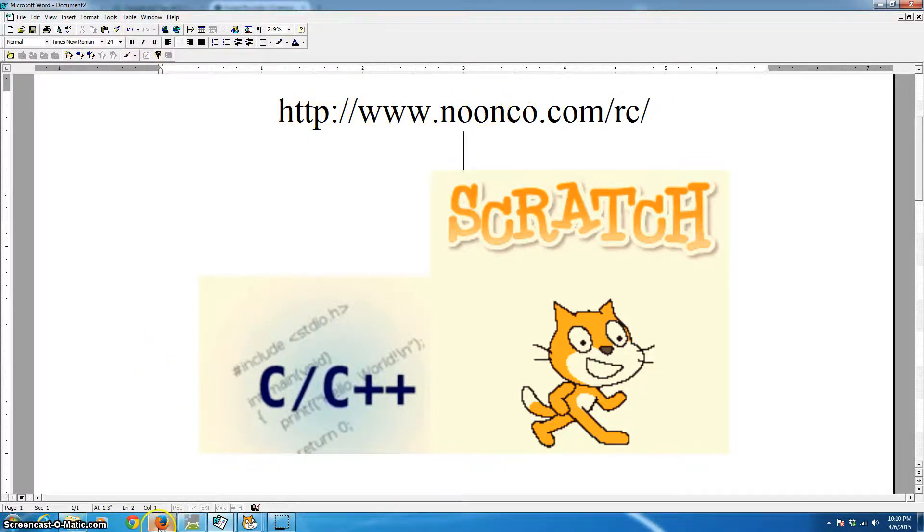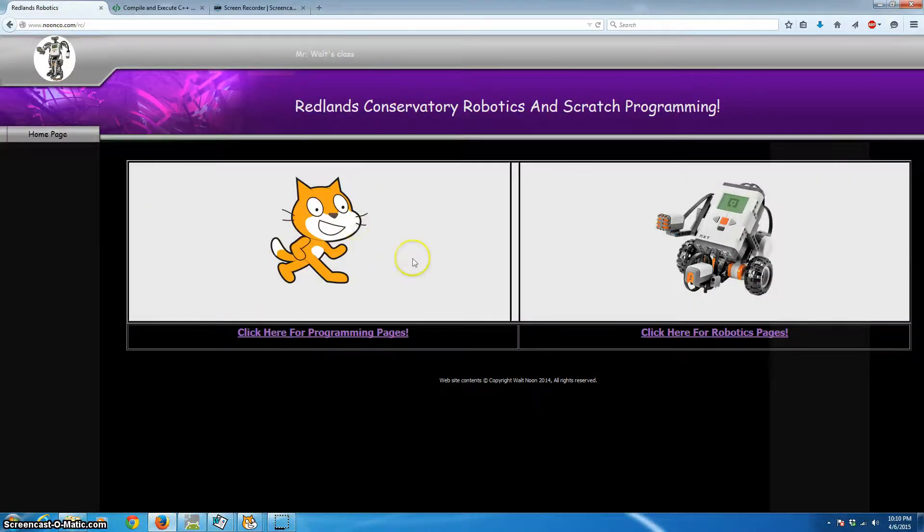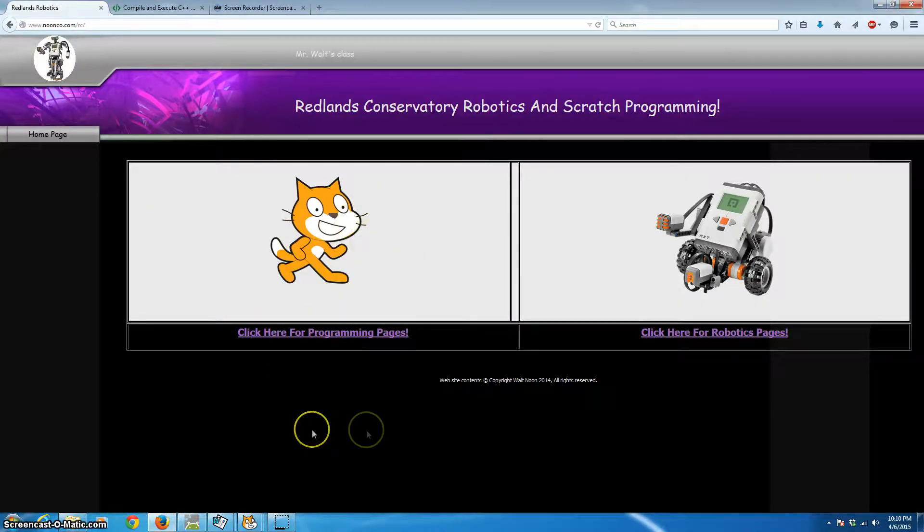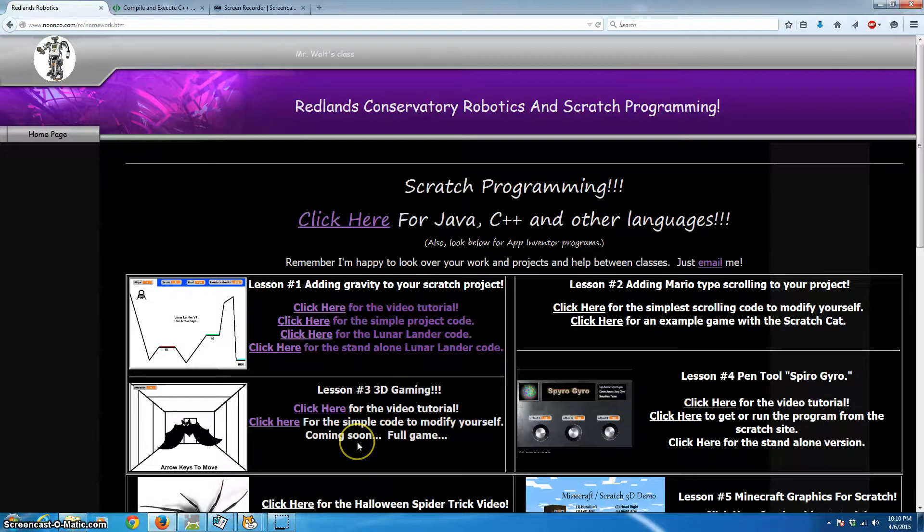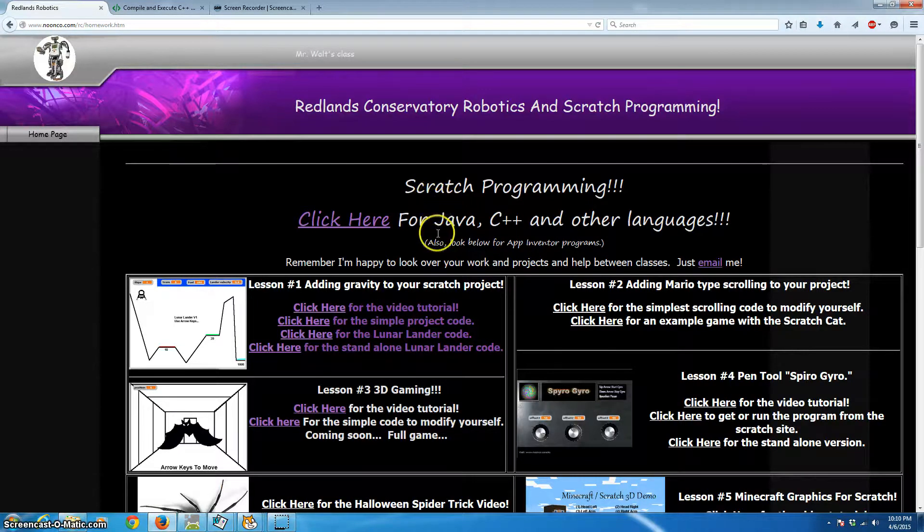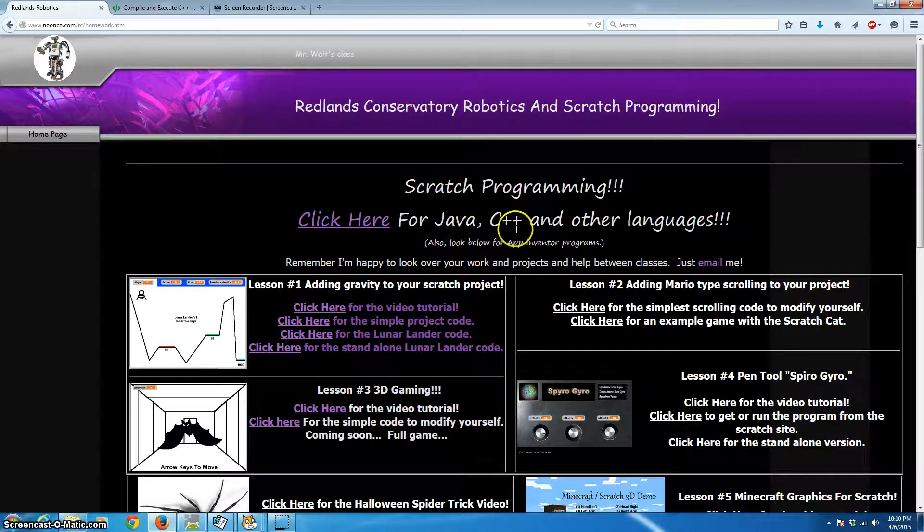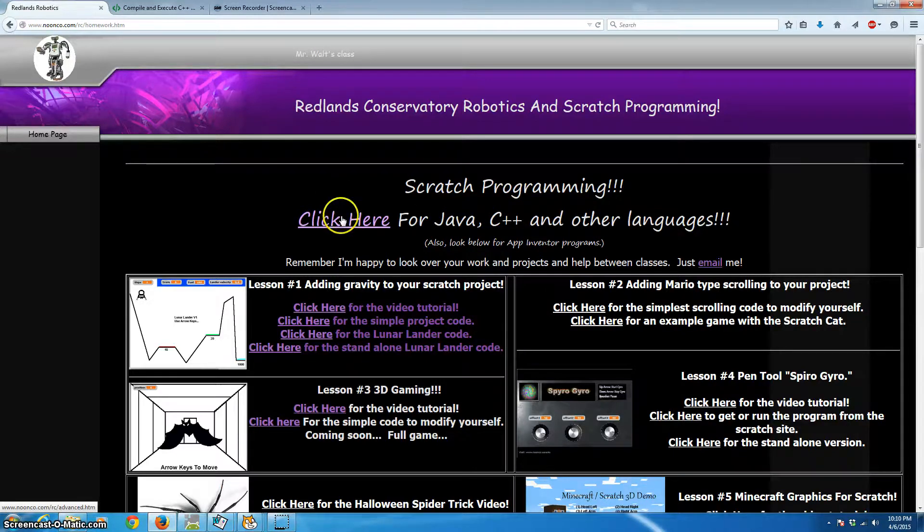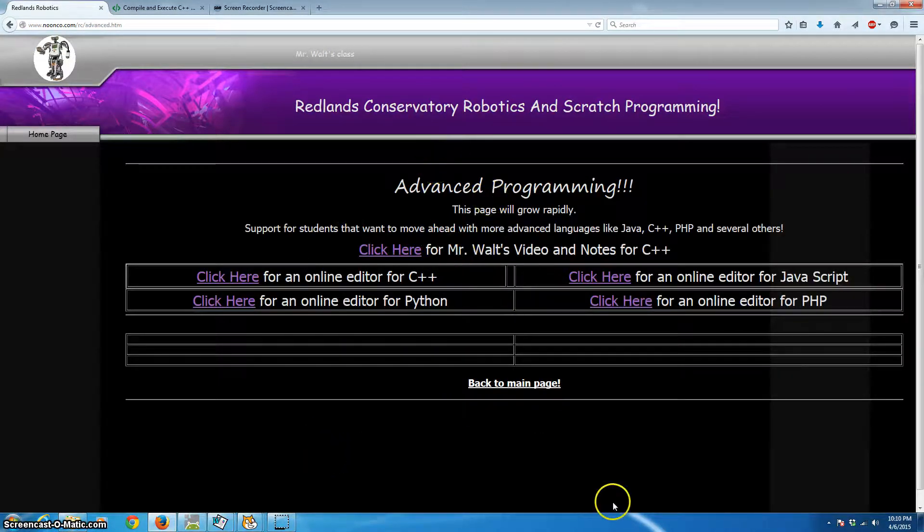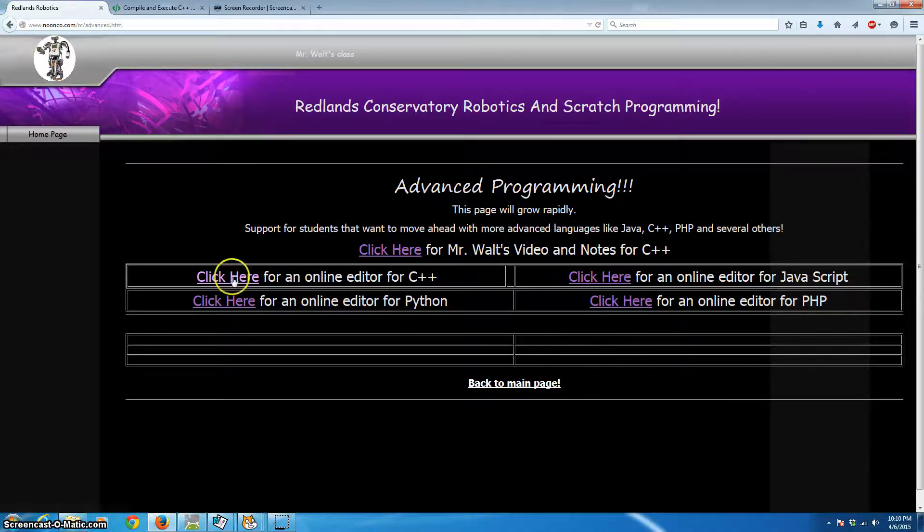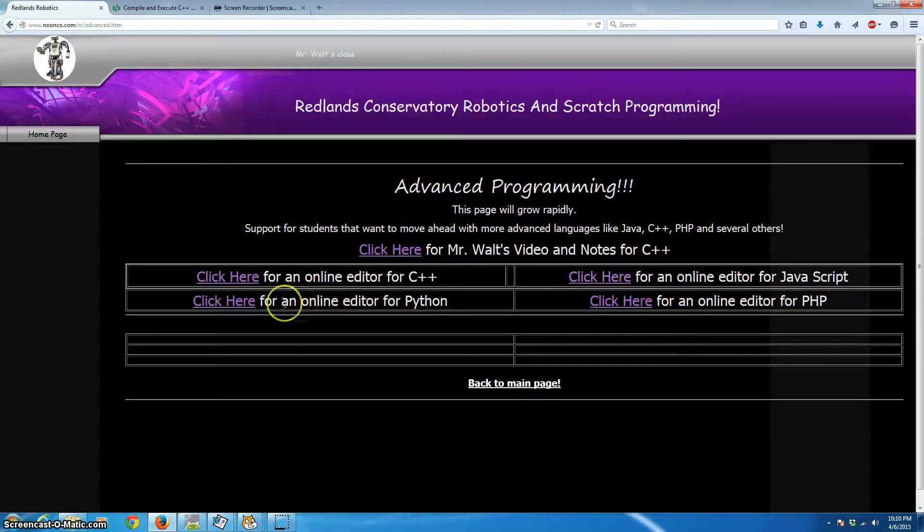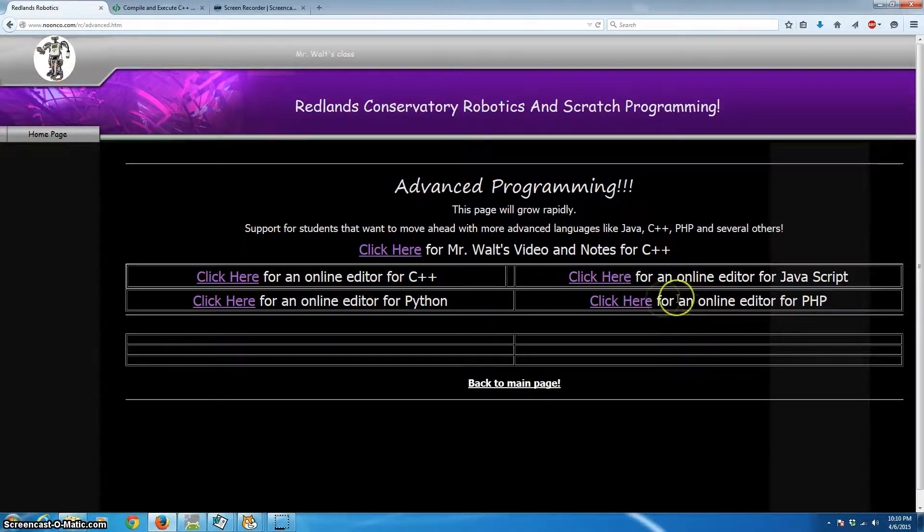So the first step is to go to the webpage, which I'll also put in the comments of this video, which is shown right here. And that will bring up the Redlands Conservatory main webpage here for my programming pages. I've got my robotics page, so click here first on our Scratch programming icon. Here I've got the Scratch games that we've talked about before. But we're going to move on to some more advanced languages: Java, C++, and also probably Python and some other really super languages. So head over and click here.